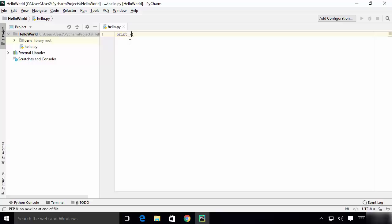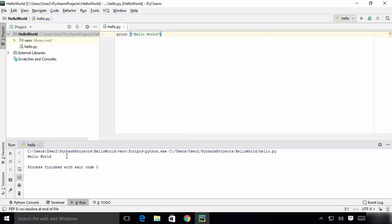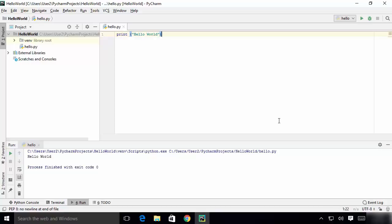In the editor, type a print statement to print 'Hello World'. Save your code with Ctrl+S, then right-click the file and choose 'Run hello'. You can see the output printed in the Run window at the bottom. That's how you install PyCharm on your Windows 10 operating system. I hope you enjoyed this video and I'll see you in the next one.